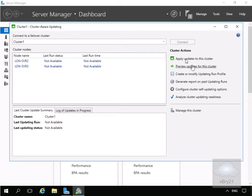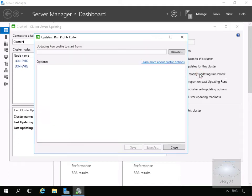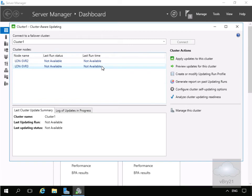But what we will do is we will create or modify updating run profile. At this point we'll select close and what we'd actually do at this point is we'd now apply updates to this cluster.